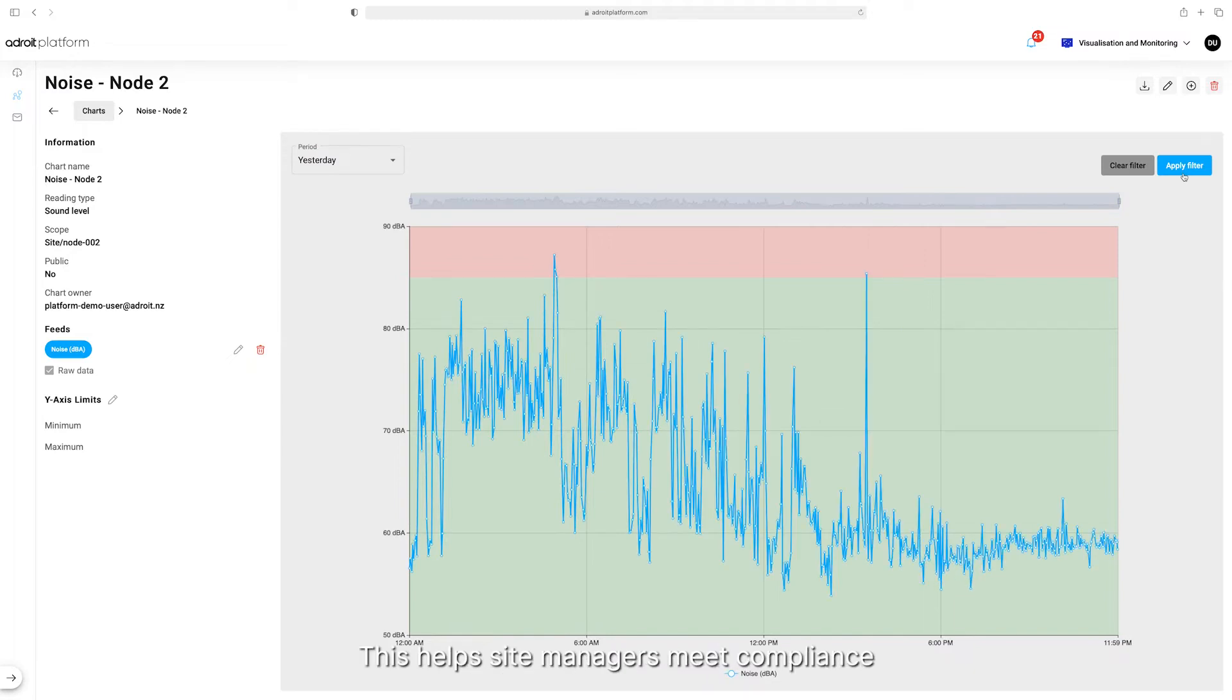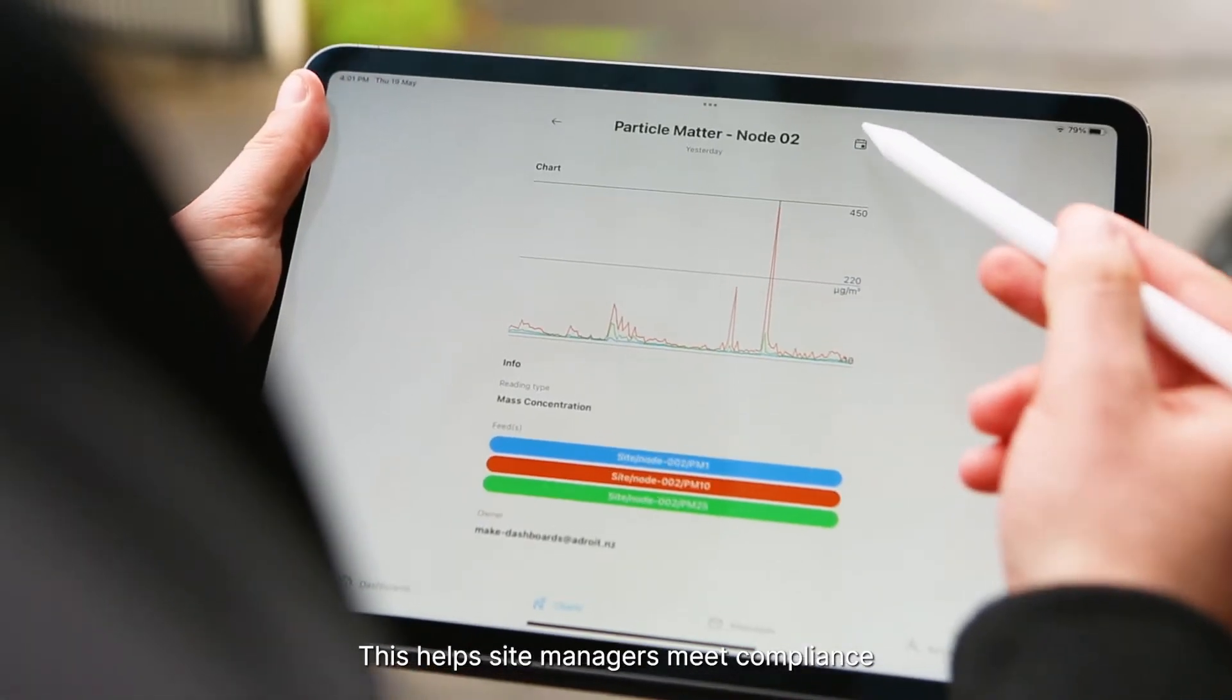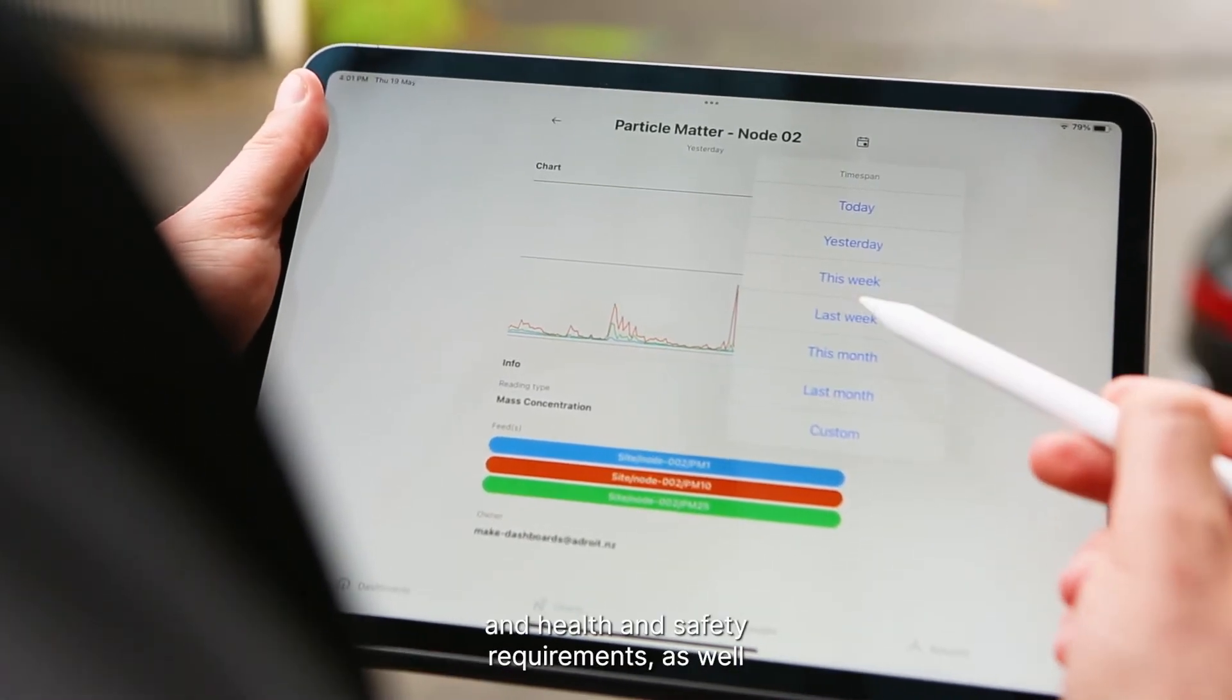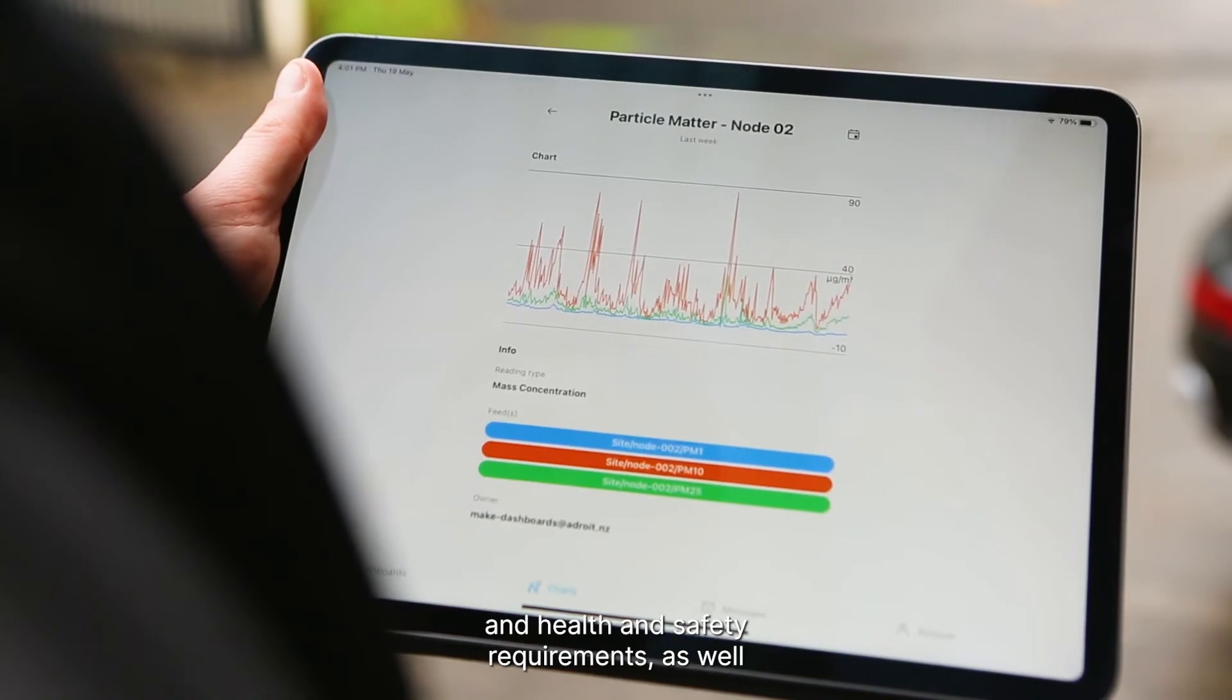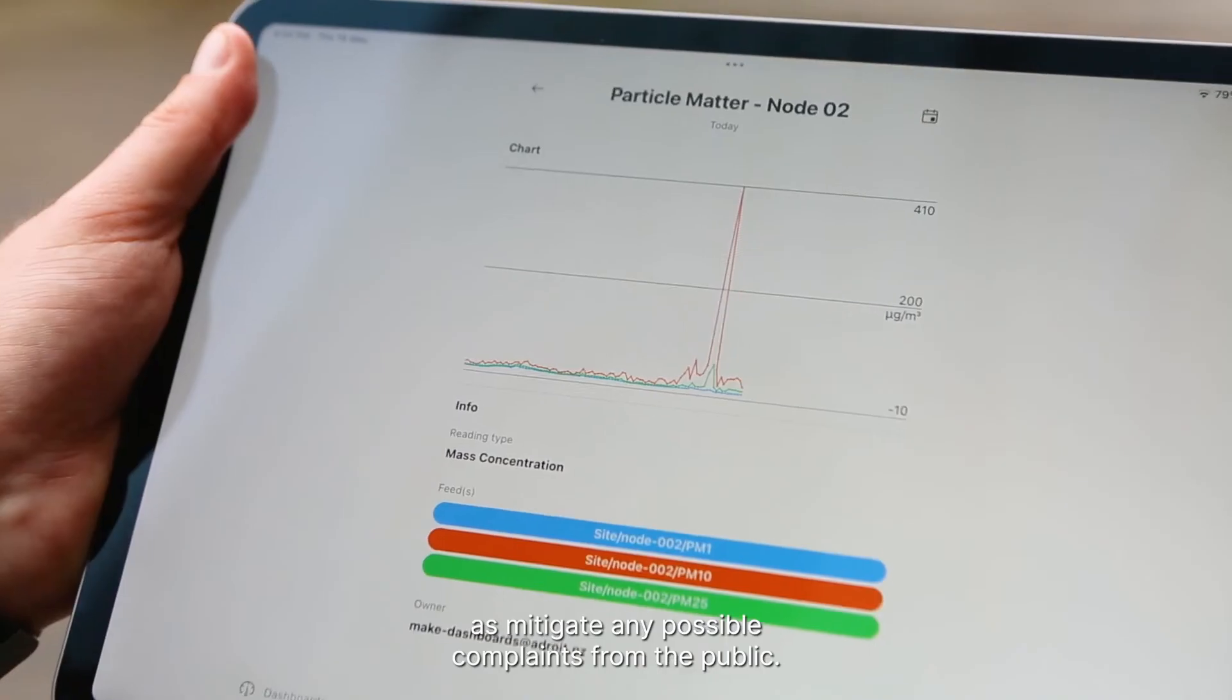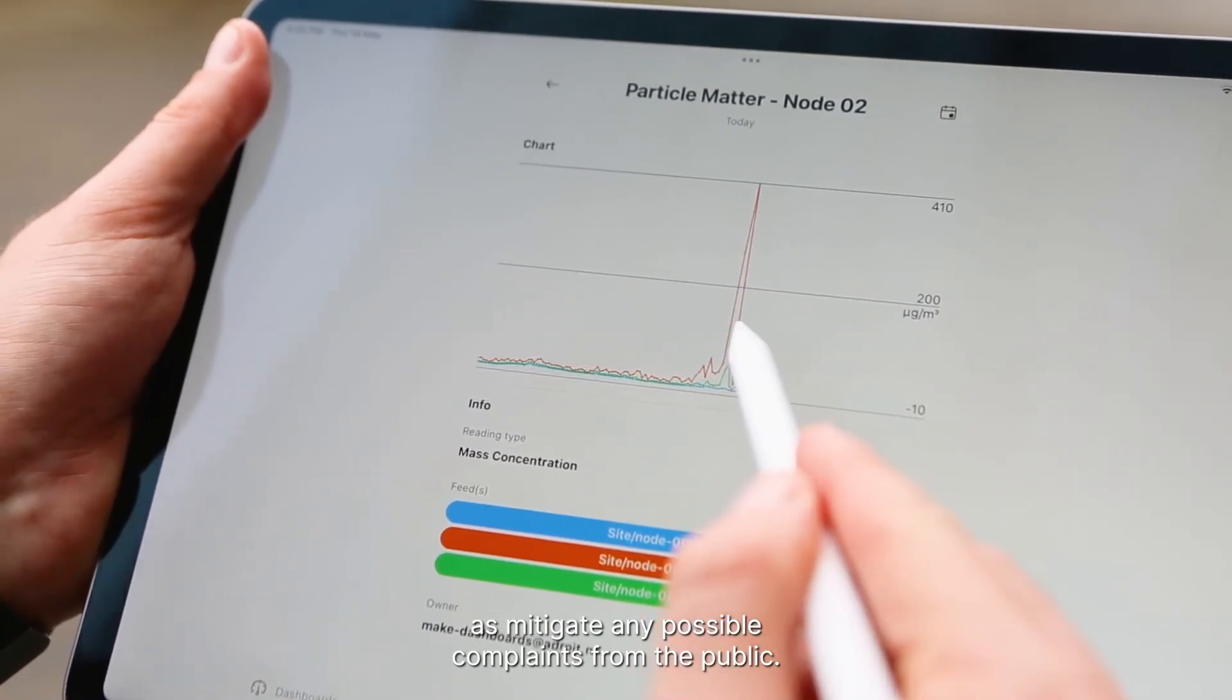This helps site managers meet compliance and health and safety requirements, as well as mitigate any possible complaints from the public.